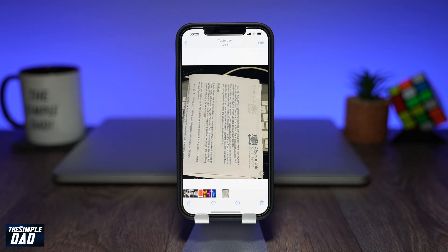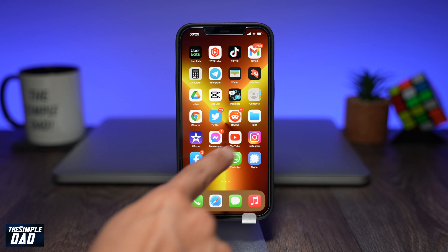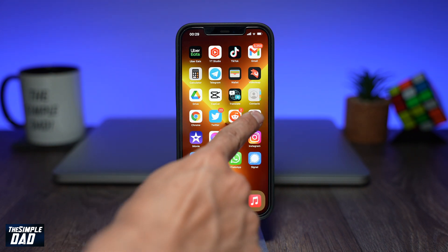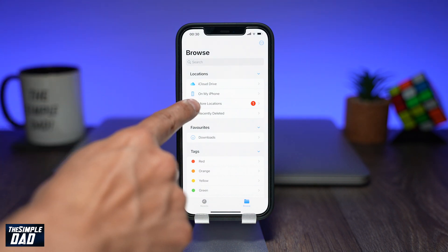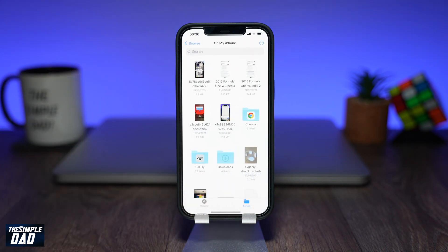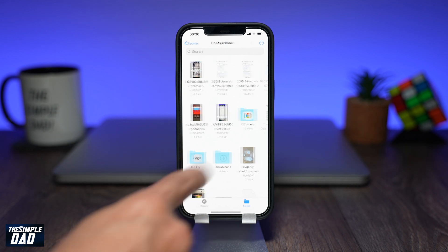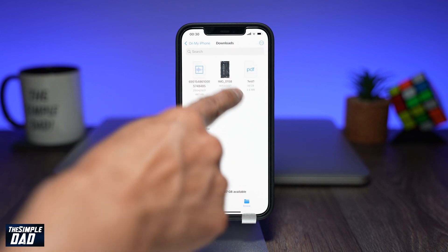Now to view that PDF file you'll need to open the Files app on your iPhone. You can do this by going back to the home screen, find the Files app and open it. Now tap on On My iPhone, then find the Downloads folder. Here you'll be able to see the PDF file which you have just created. Tap on it to view it.